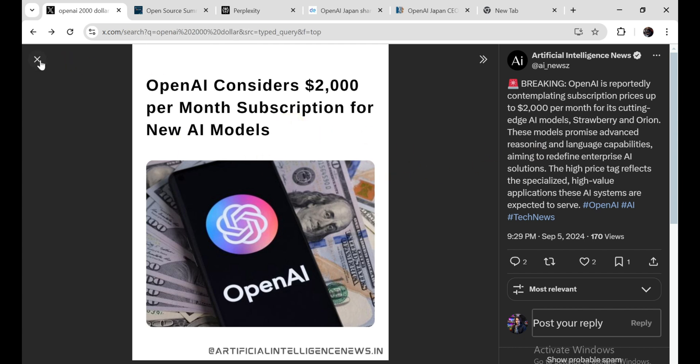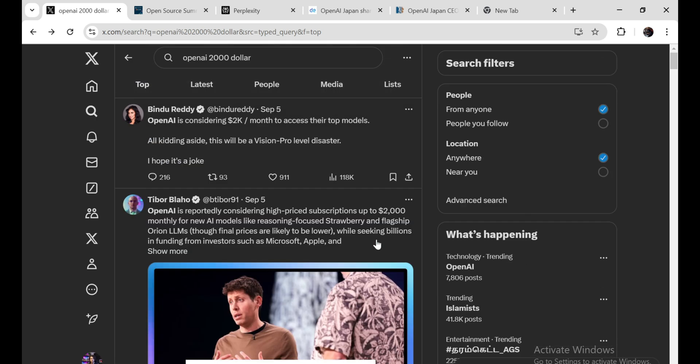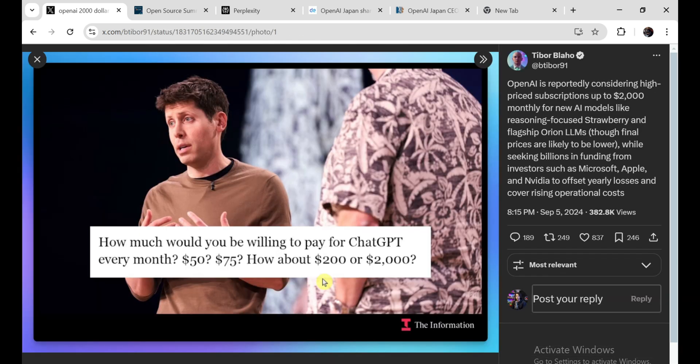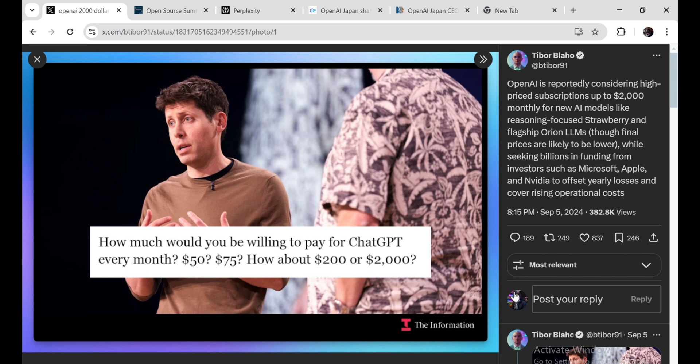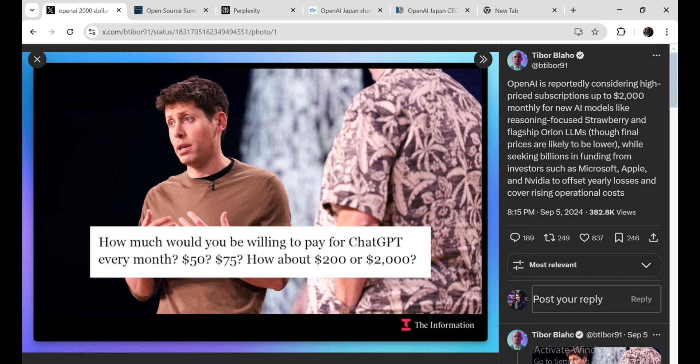Now, I get it. Running these massive AI models isn't cheap. But still, that price tag seems a bit insane, right? I mean, it's one thing to charge businesses a premium for access to cutting-edge AI tools. But for regular folks like you and me, it feels like a slap in the face. OpenAI's current Chat GPT Plus plan costs $20 a month, which seems reasonable. But jumping to $2,000? That's a hundred-fold increase. It's like they're saying, Hey, if you want the best AI, you better be prepared to pay through the nose.